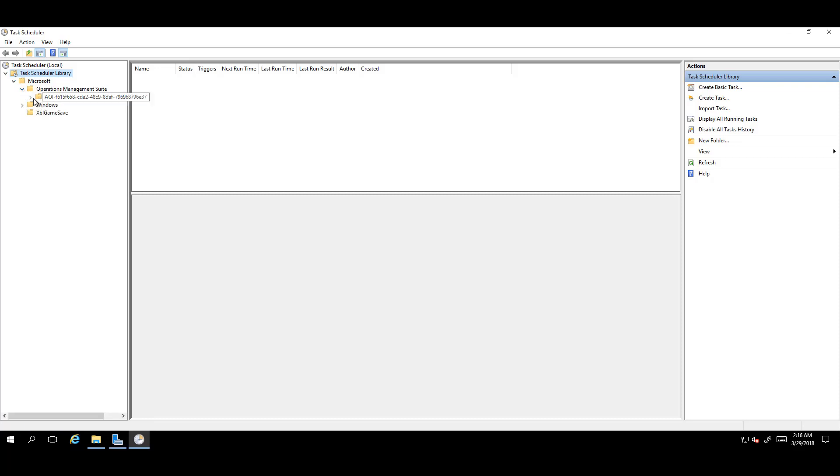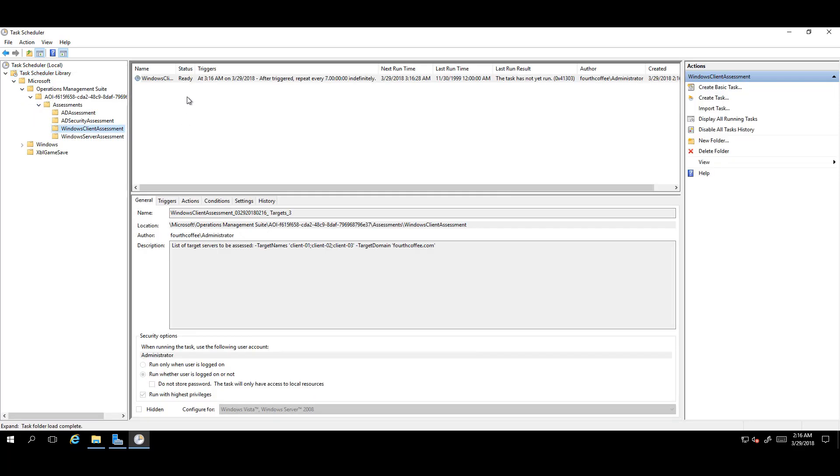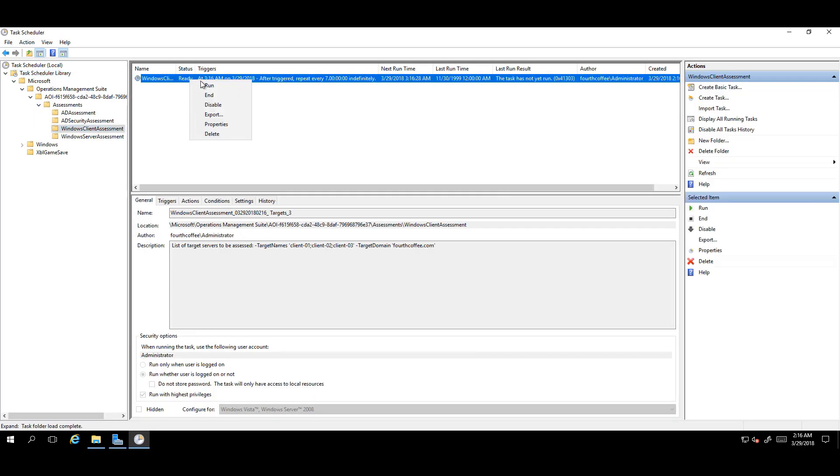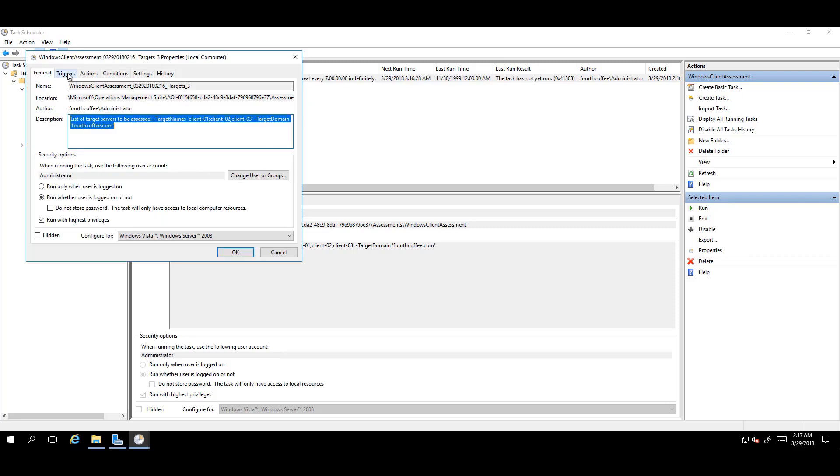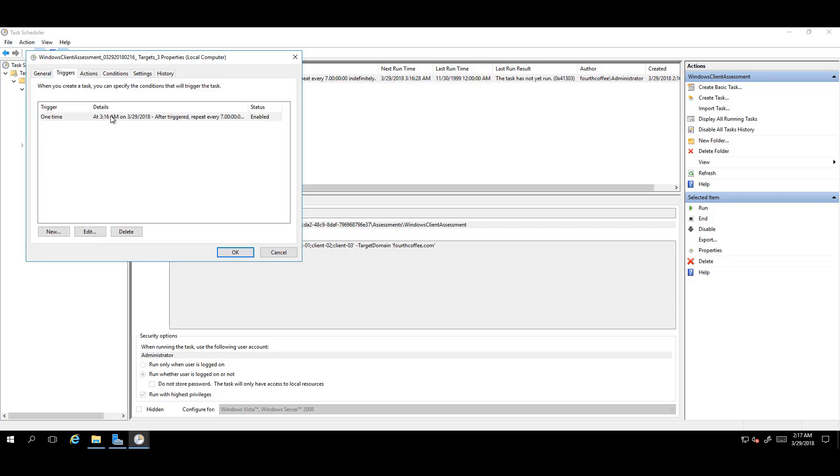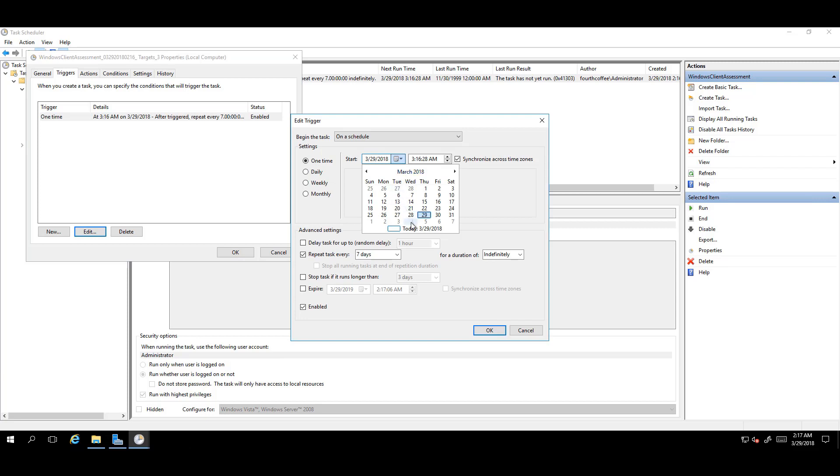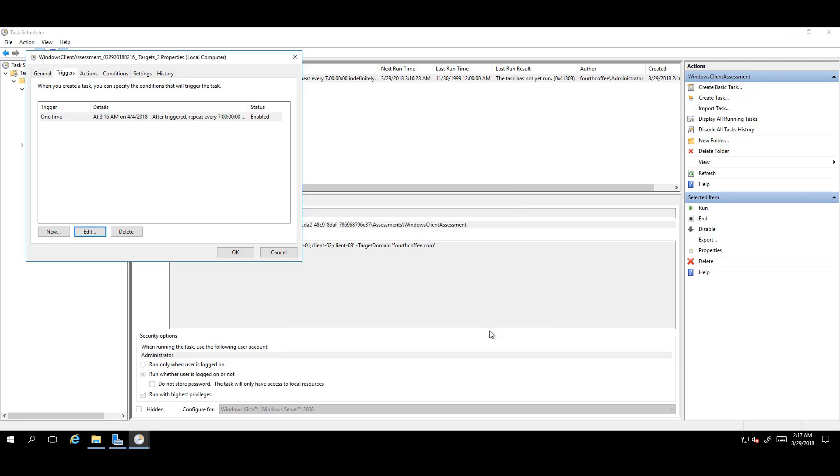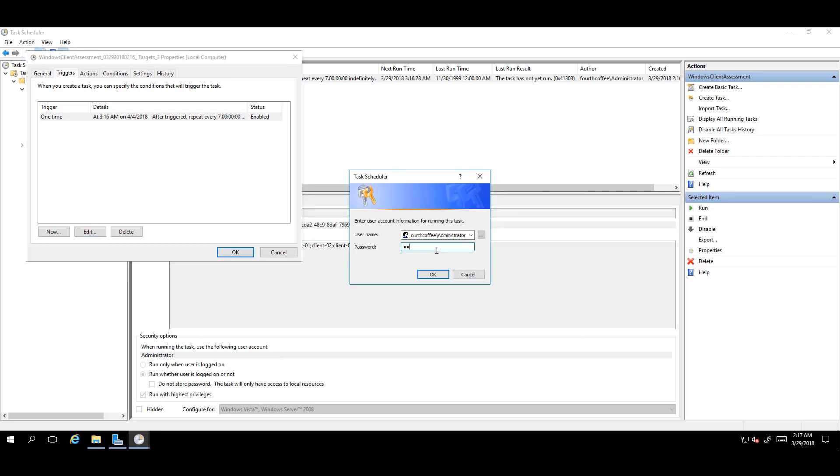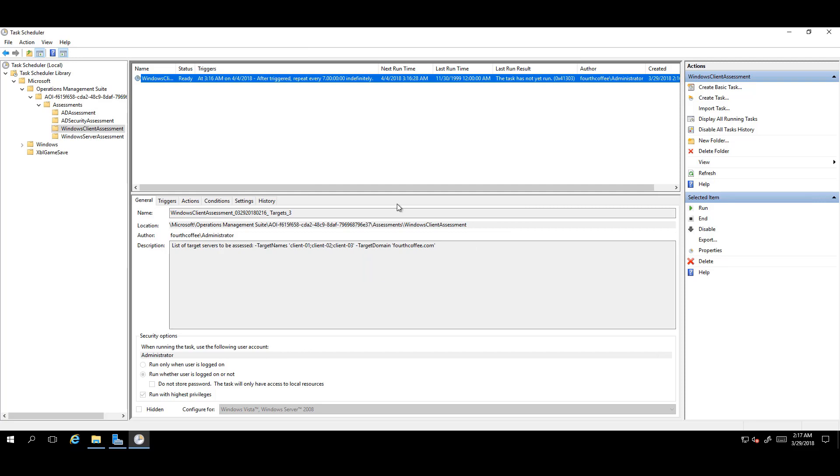Navigate the menu to Windows Client Assessment. Right-click on the task, then choose Properties, and then go into Triggers and edit the default trigger to a later time. In this case, later next week. Then, enter the account information used to execute this task.